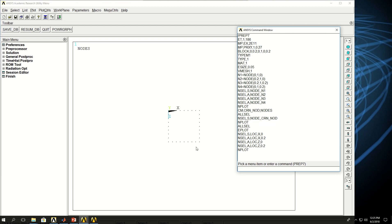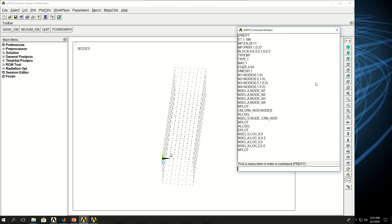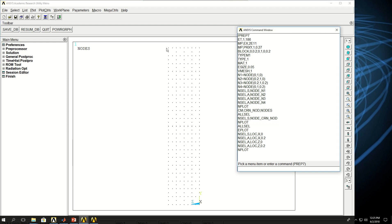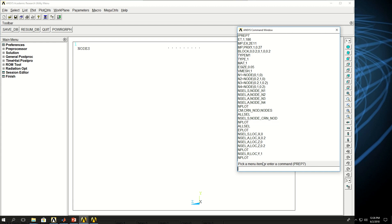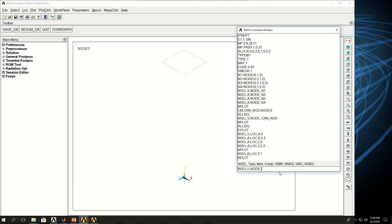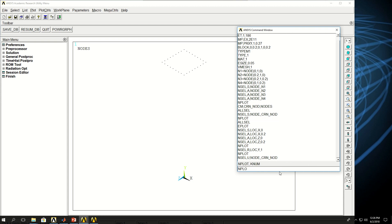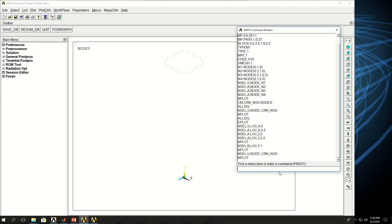But what I want is, if I look from side, I want only these nodes on the top surface. So I say NSEL reselect location where Y is equal to 1. So if I do NPLOT, now I have only the nodes that I want selected, but I don't want to select the corner nodes. So I do NSEL unselect nodes and then crn_node is the name that I defined earlier. If I do NPLOT now, I see that the corner nodes are not there anymore.